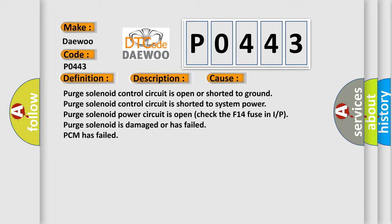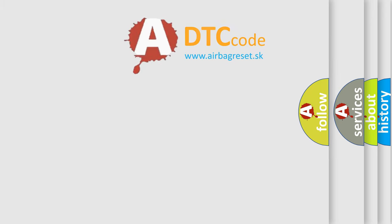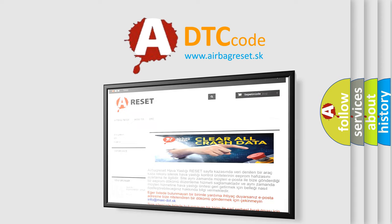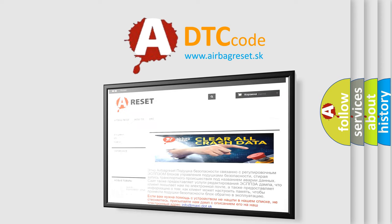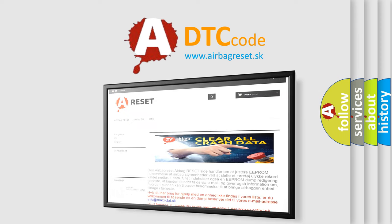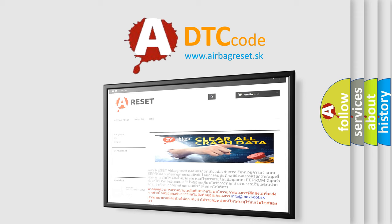The Airbag Reset website aims to provide information in 52 languages. Thank you for your attention and stay tuned for the next video. Bye.